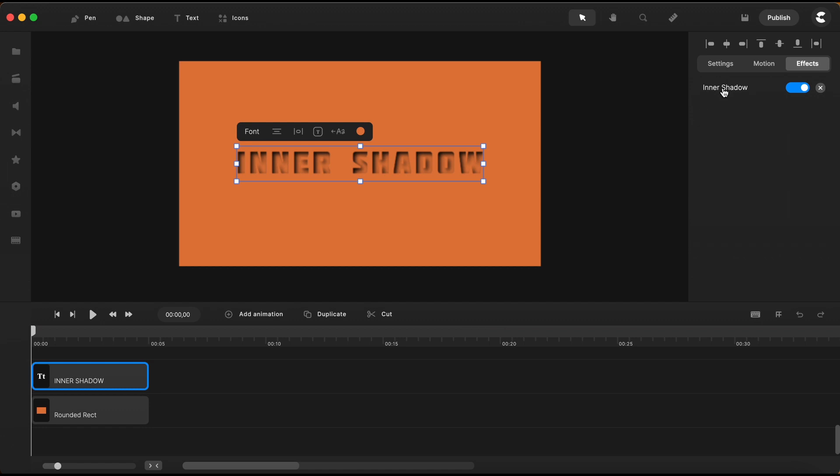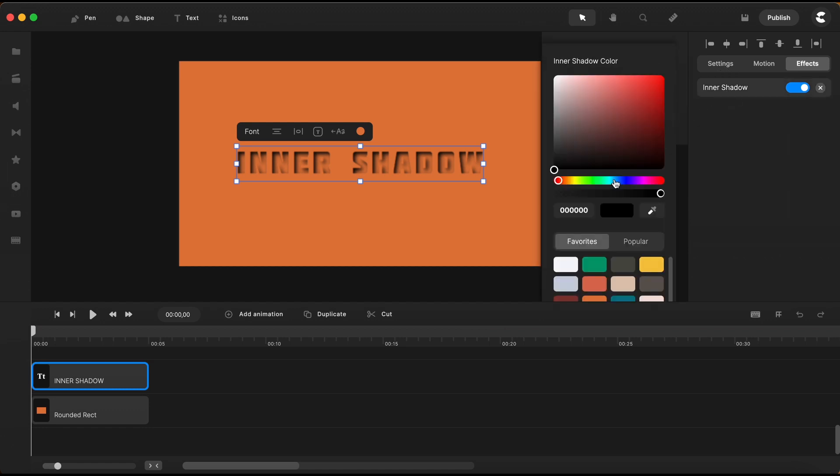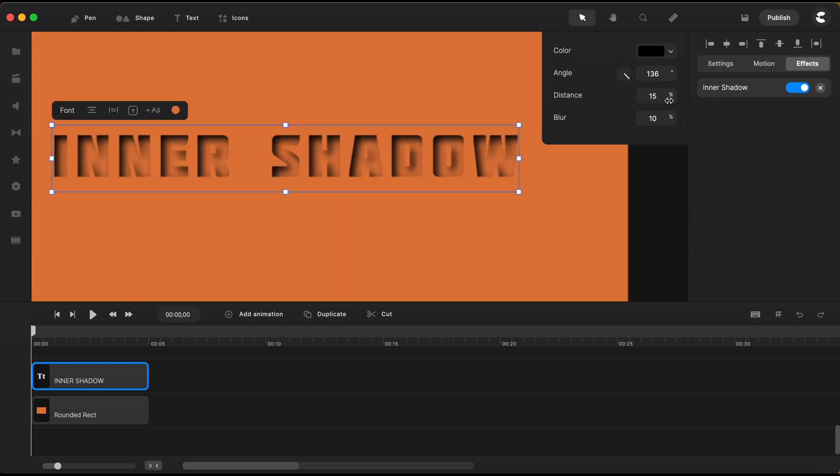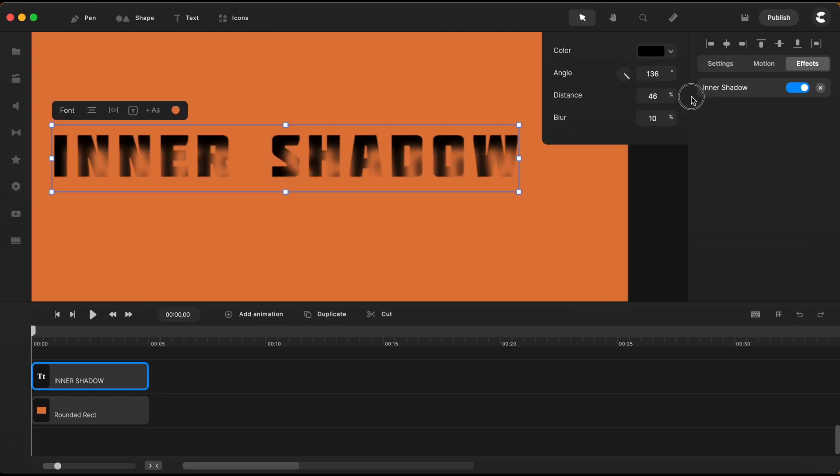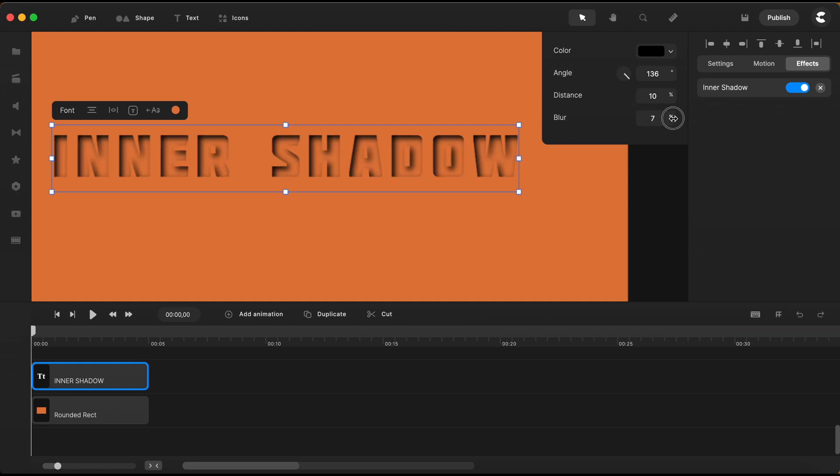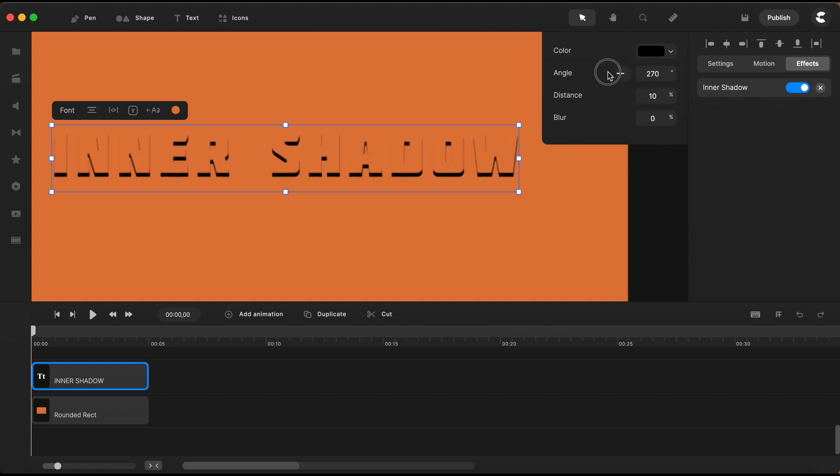If I go and click here on the effect this little menu pops up and I can change the color of the shadow, I can change direction of the shadow, I can also change the distance and the blur of the shadow. You can play with it to find the perfect setting for your project.